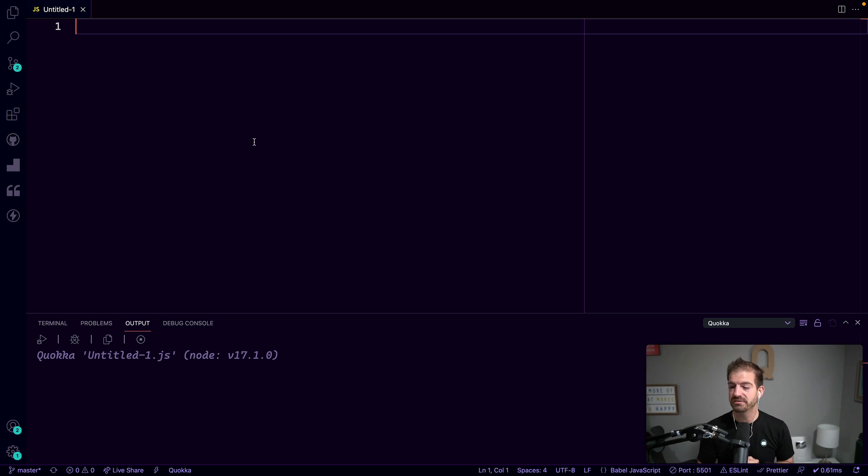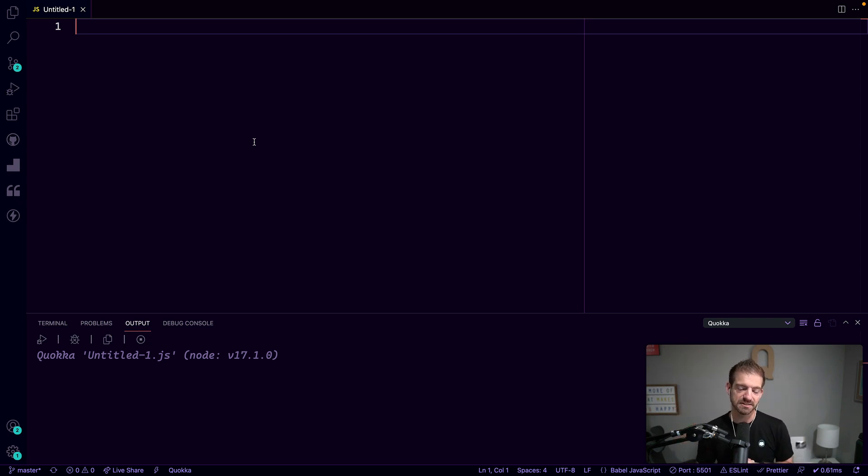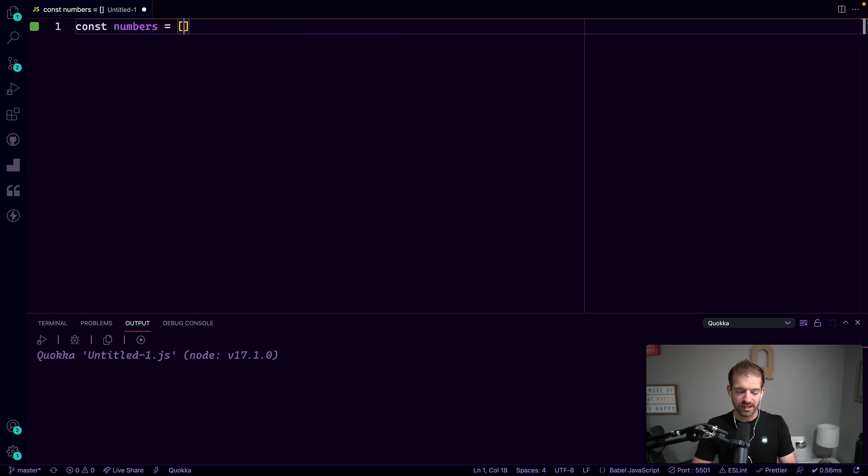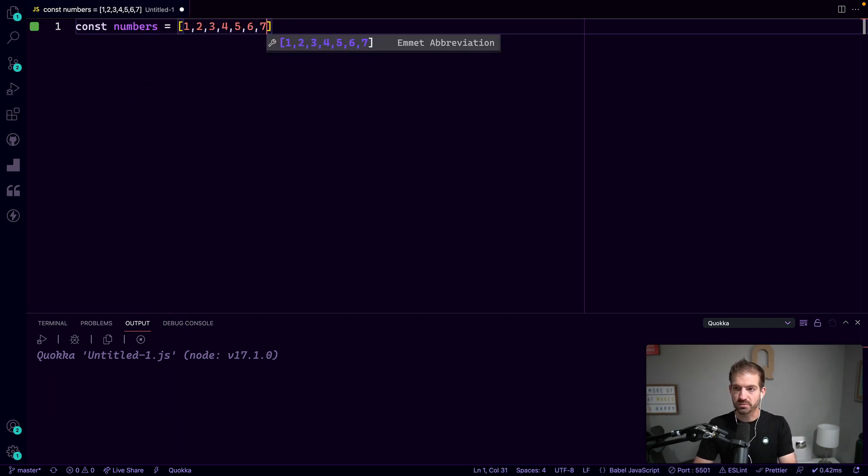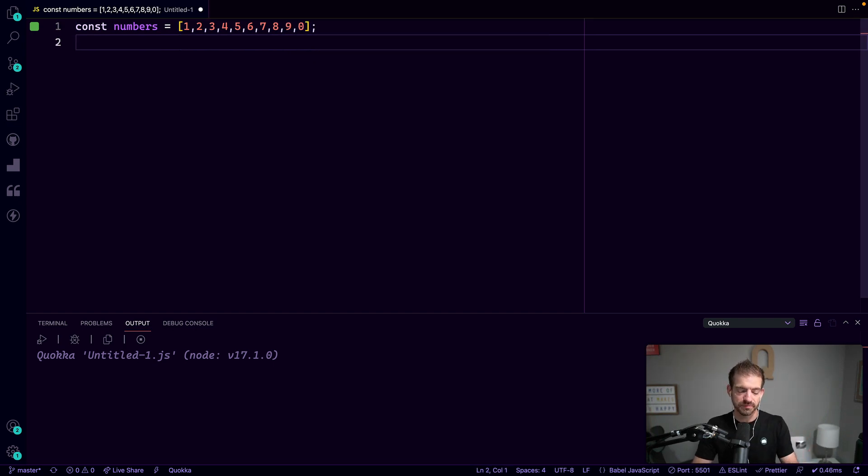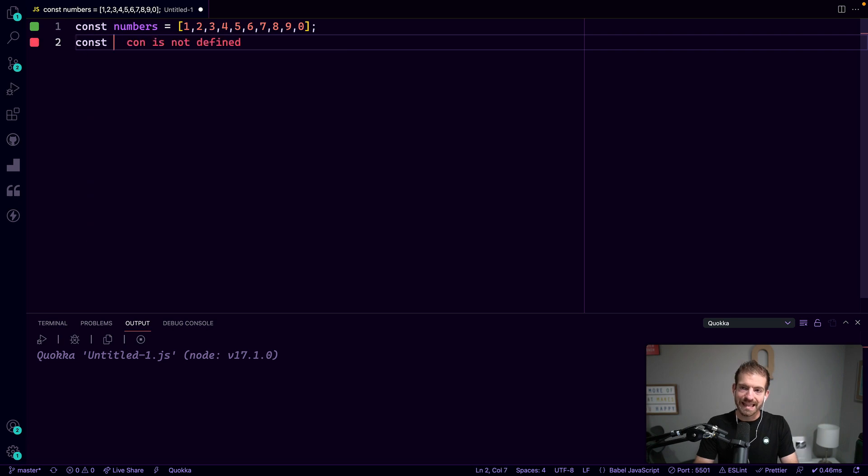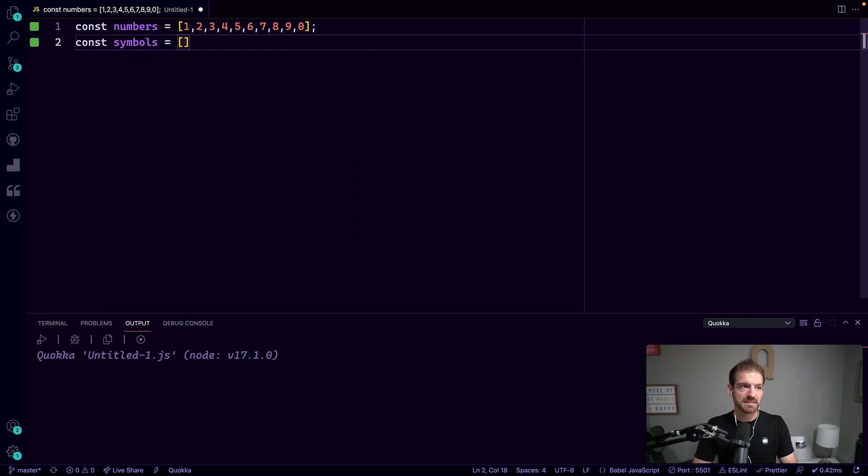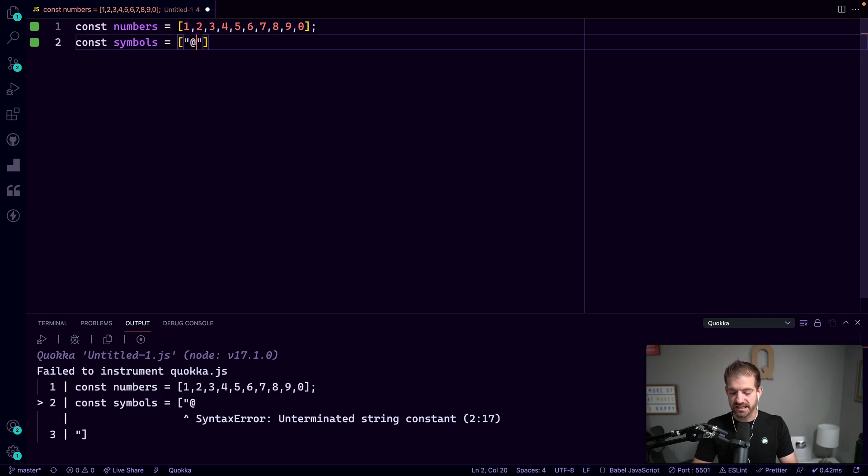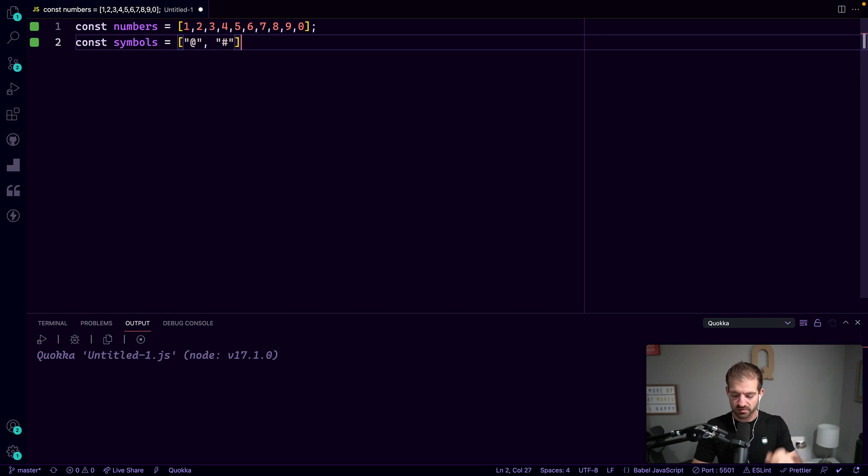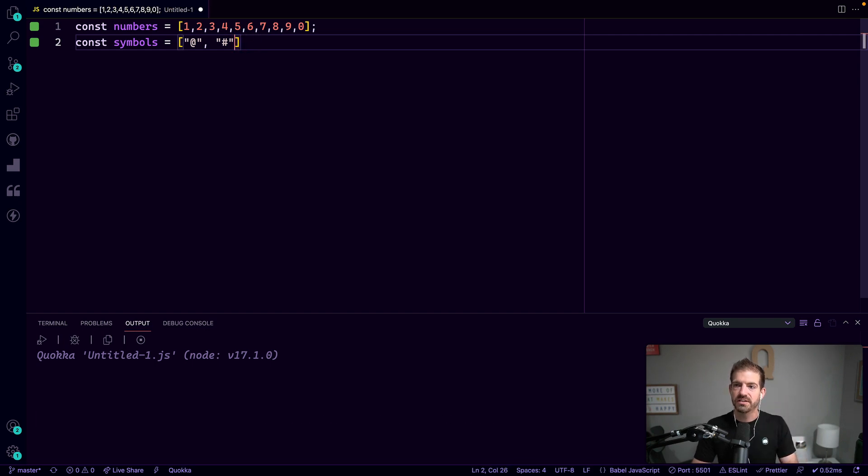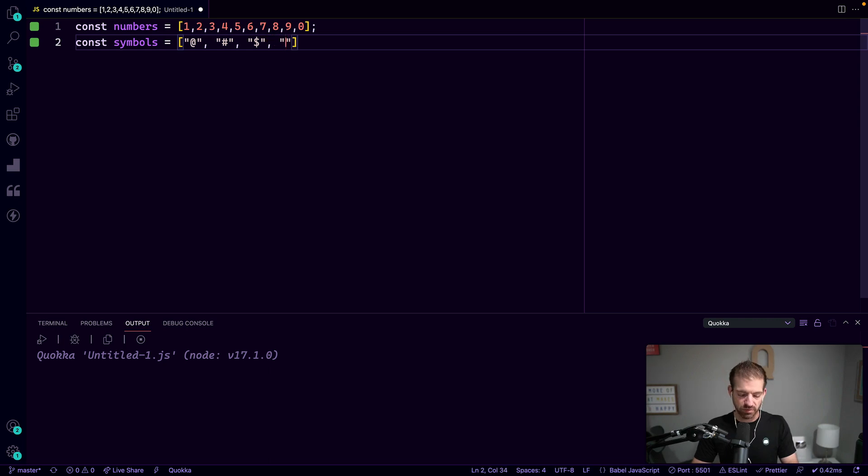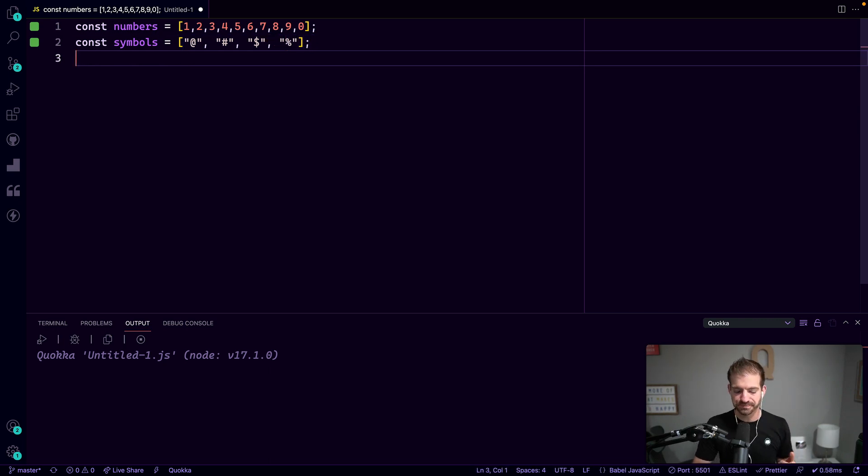Now I'm inside of VS Code. I am using the Quokka extension - I've got a video on that if you want to check it out. That gives me live feedback as I write code. So inside of this file with Quokka, I'm going to create a numbers array. This is probably pretty straightforward - we'll just paste in or type in all the numbers, so one through nine including zero. And then we'll have a symbols array. You could add as many symbols as you want to. I'm just going to add a few: the at symbol, then the hashtag for all my fellow millennials out there, then the dollar sign, and lastly the percentage. You can add as many to this as you want to.